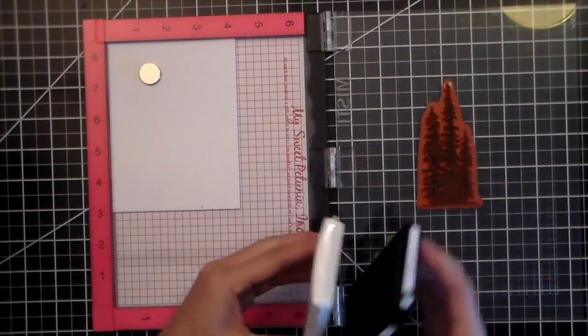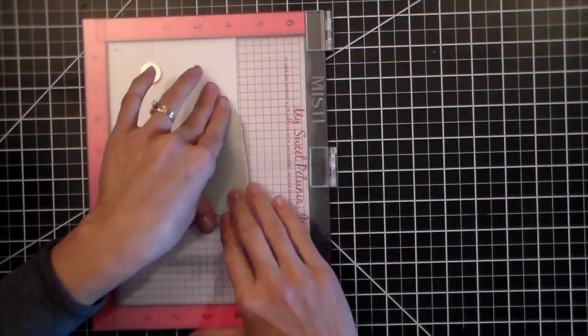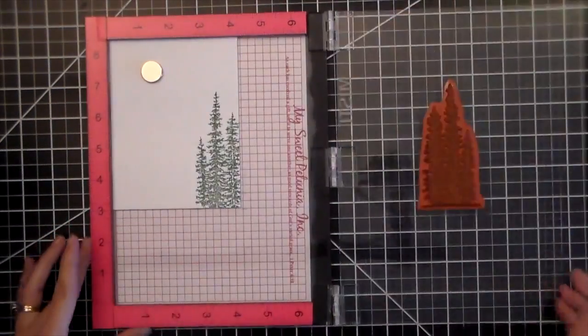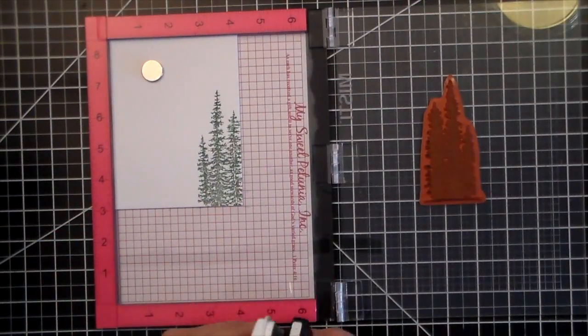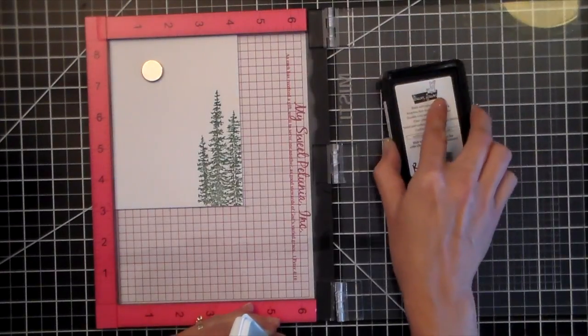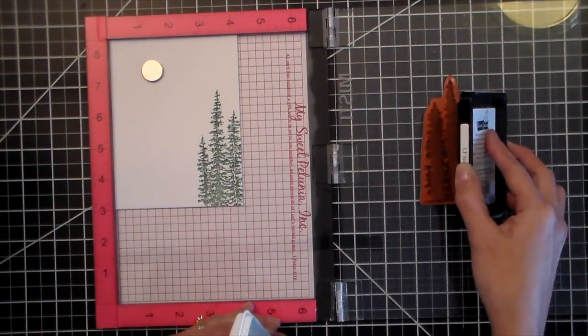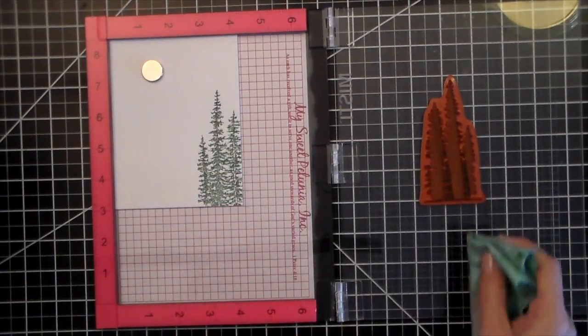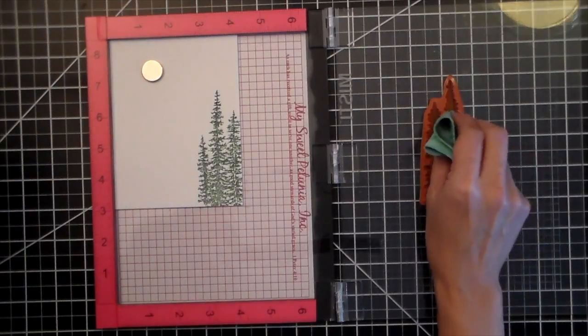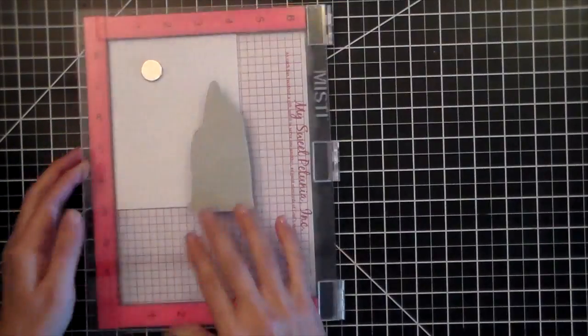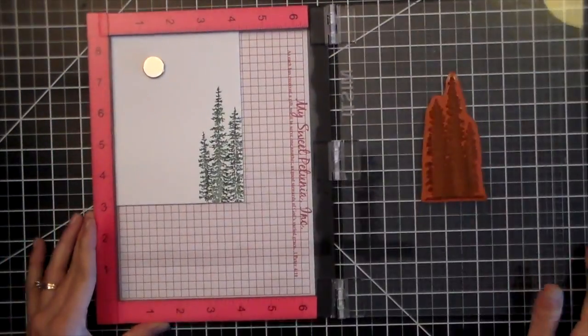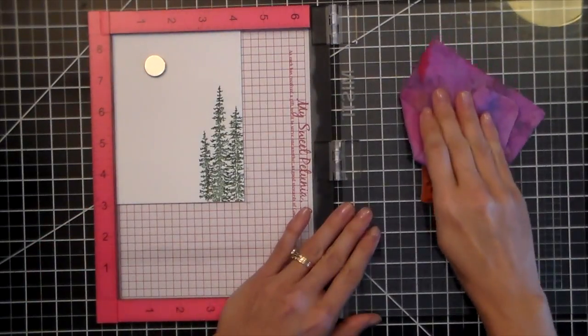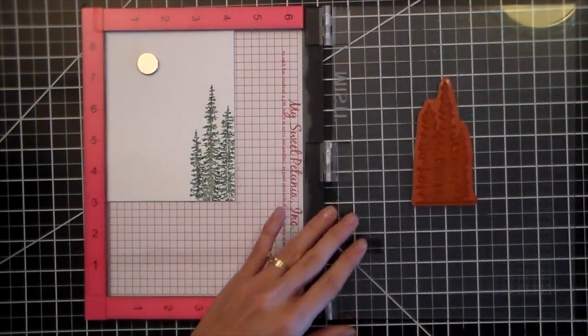I'm going to ink that up with some Noble Fur ink from Lawn Fawn. And I wanted to create a little bit of dimension so the trees wouldn't look so flat. So I'm just inking sections of the tree with the same ink. And when you double stamp, it intensifies the ink in that section and it'll make it look a little bit more of a shadow.